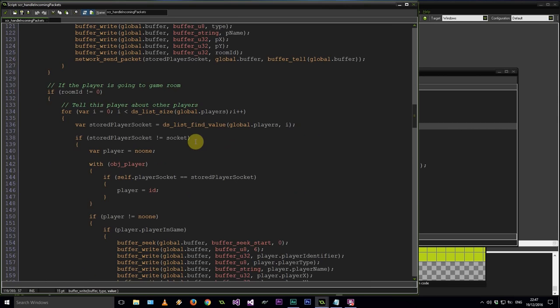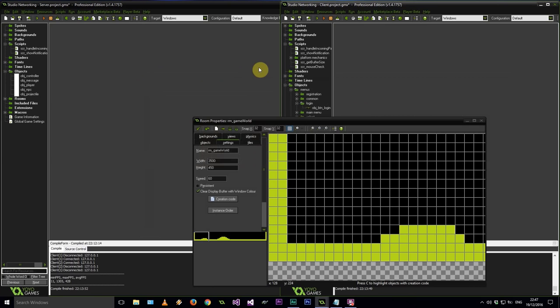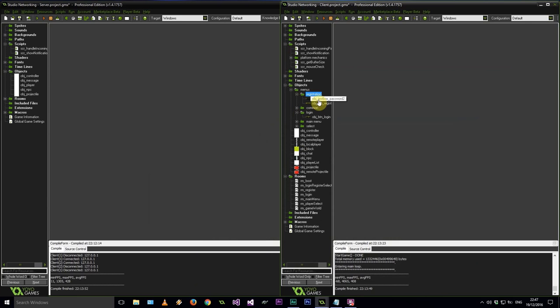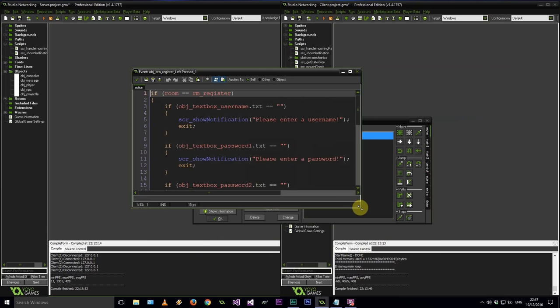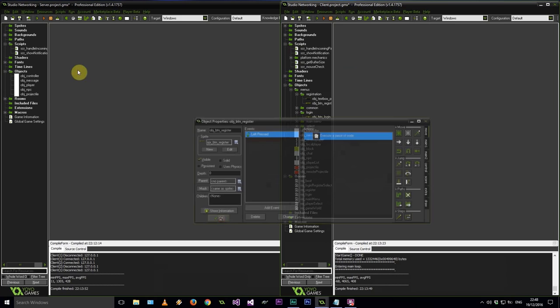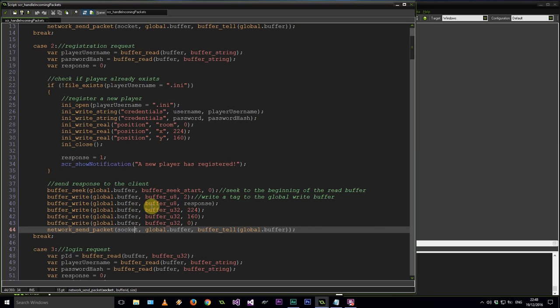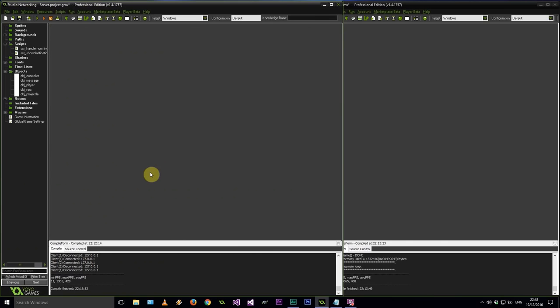And for registration — the register script does a similar thing to the login, sending the initial X and Y coordinates and initial room back to the client. Let's save everything and see if anything breaks.